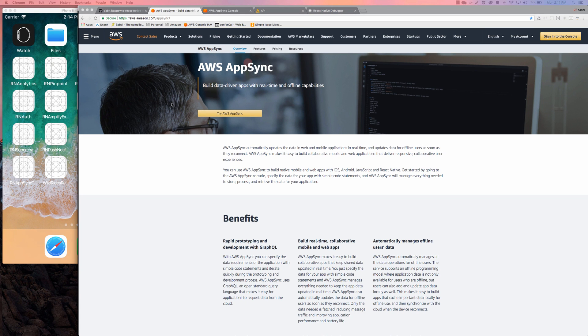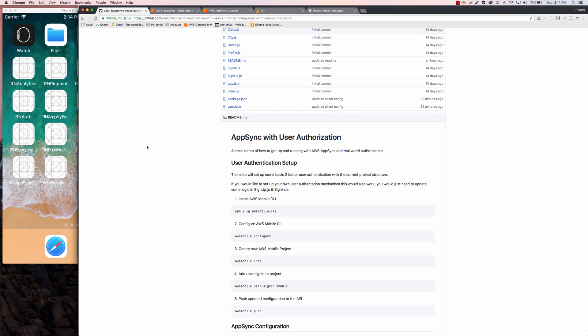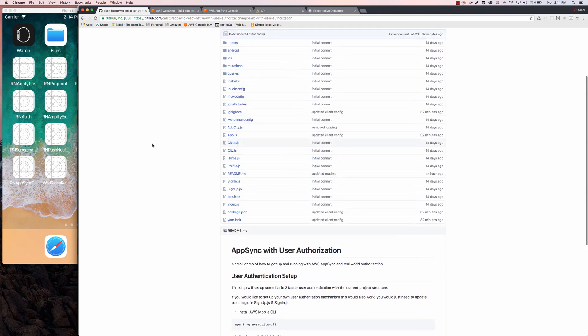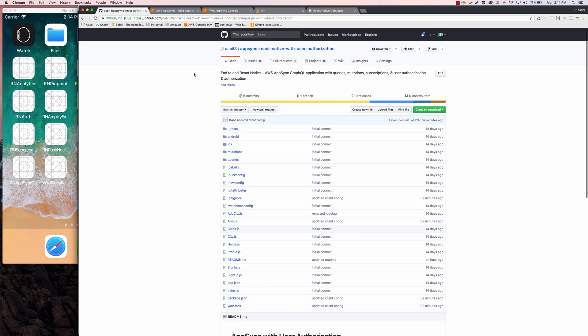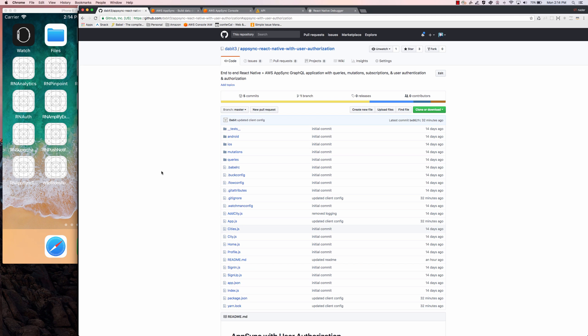In this video we're going to take a look at how to add user authorization and fine-grained access control to an AppSync application. The demo project that we're going to start with is a cloned repo under my GitHub repo dabit3/AppSync-react-native-with-user-authorization. This is going to allow us to set up a React Native project with AWS Mobile using Cognito to sign in and sign up users.